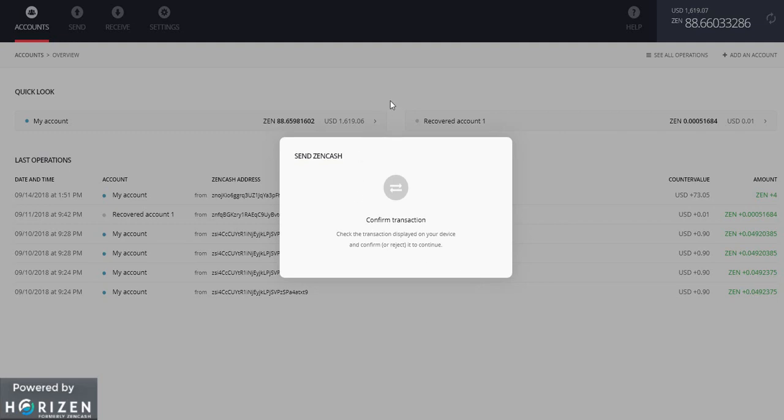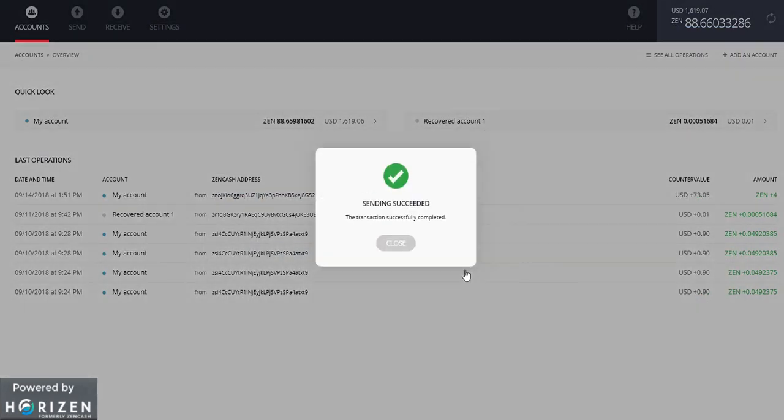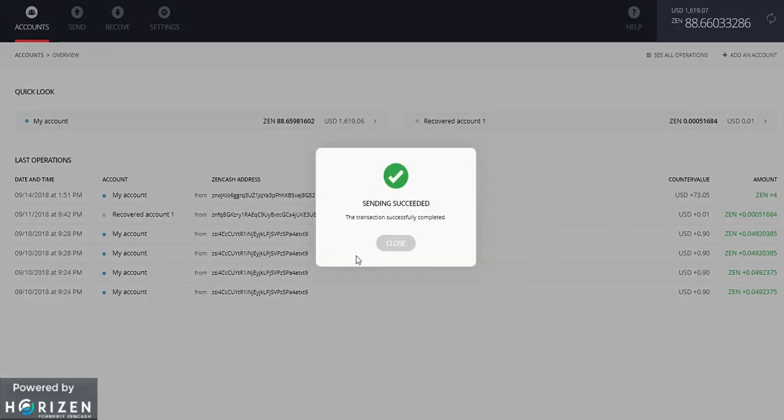Okay so now it is asking in my ledger to confirm the transaction. So I will cross verify it. The last is lx8a. Okay it's same. So I will confirm. So I have confirmed it. As soon as I confirmed it sent the transaction.